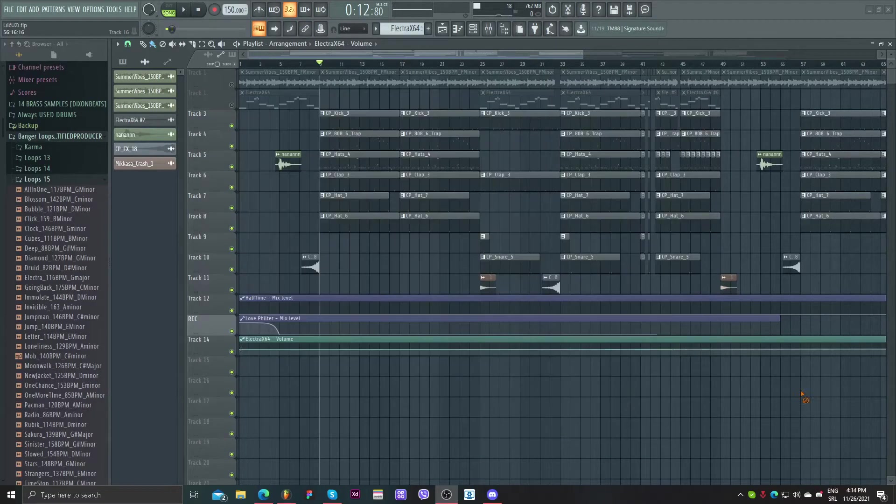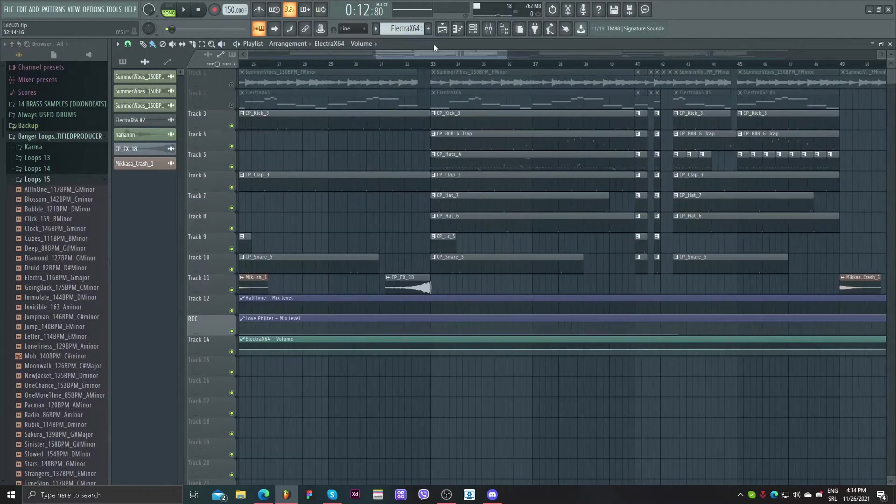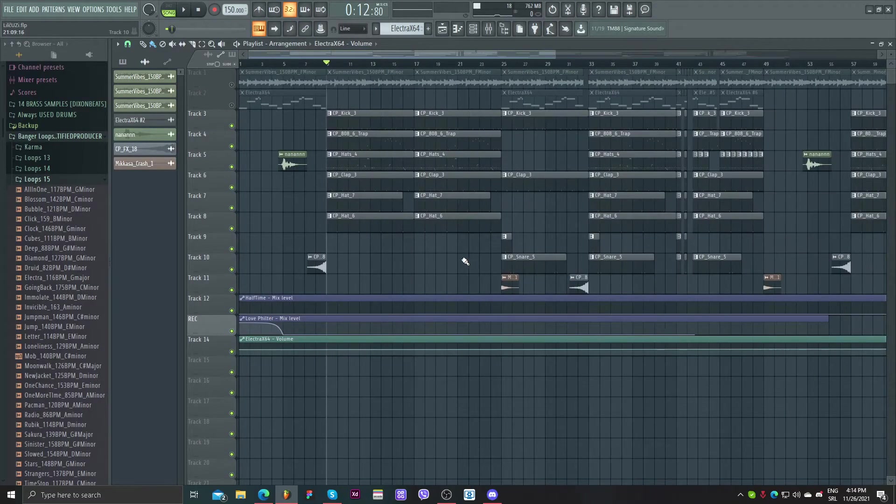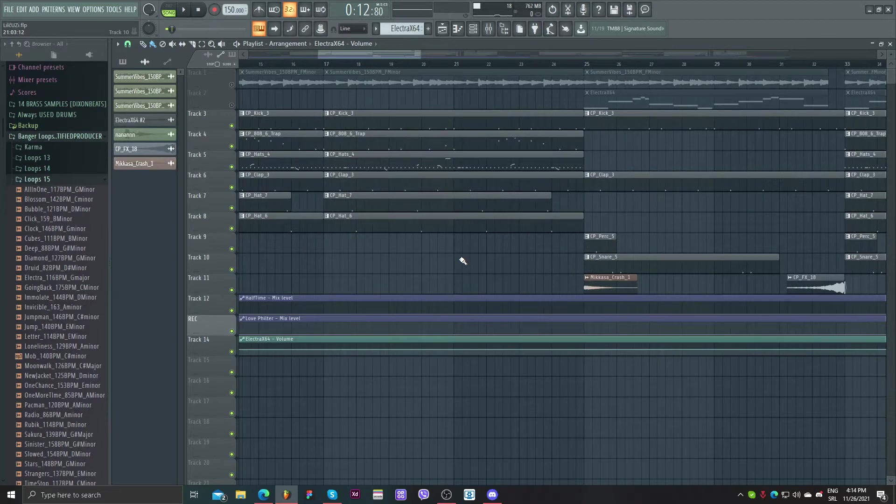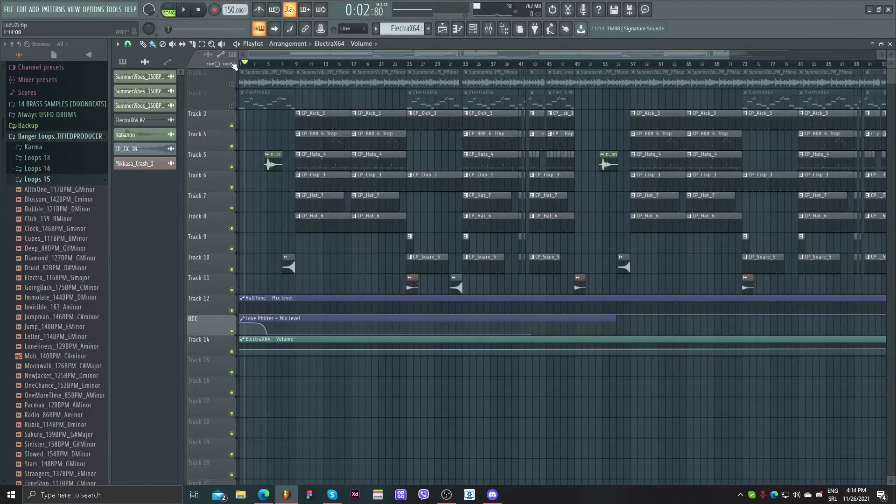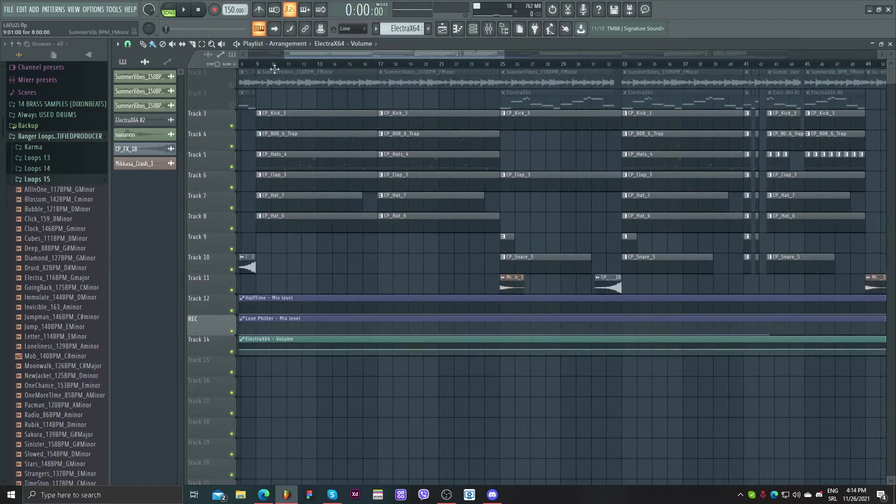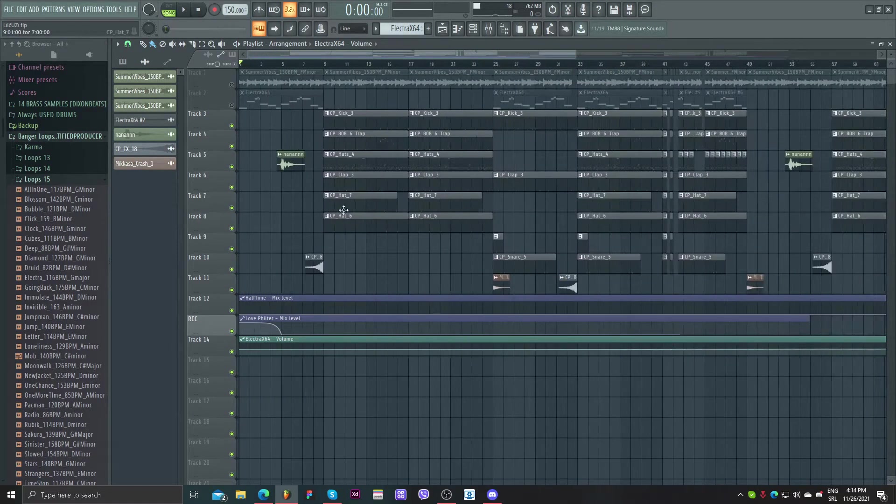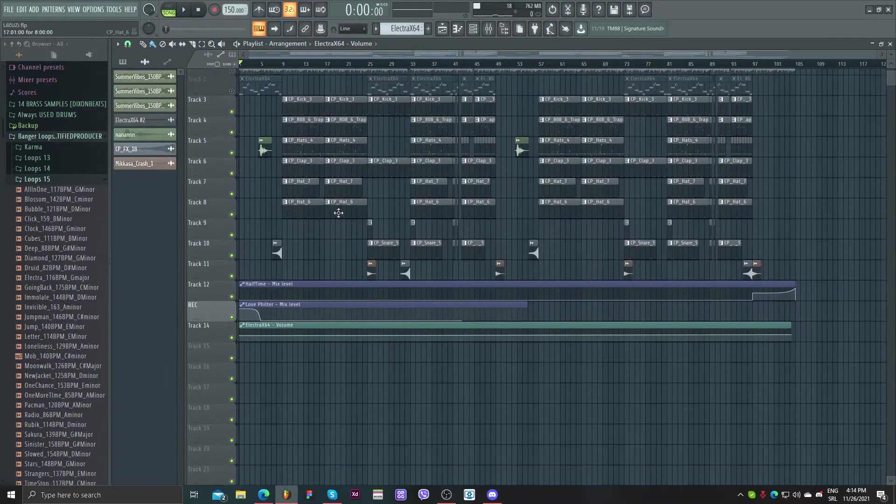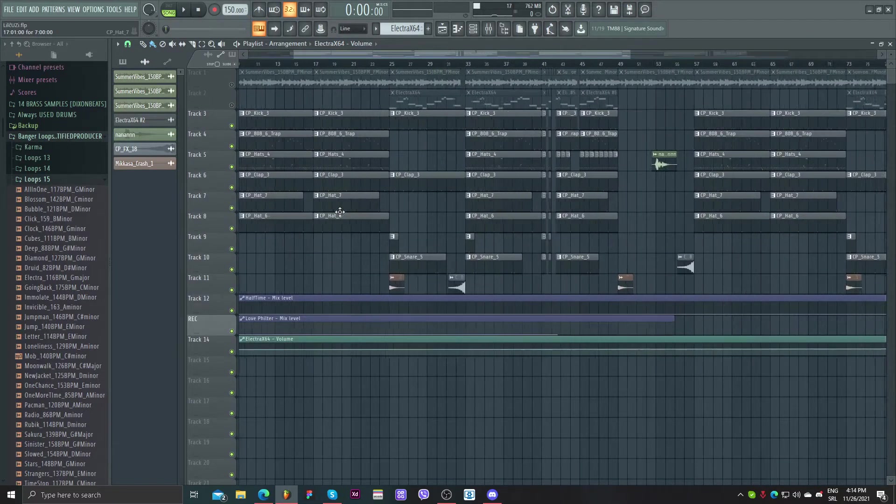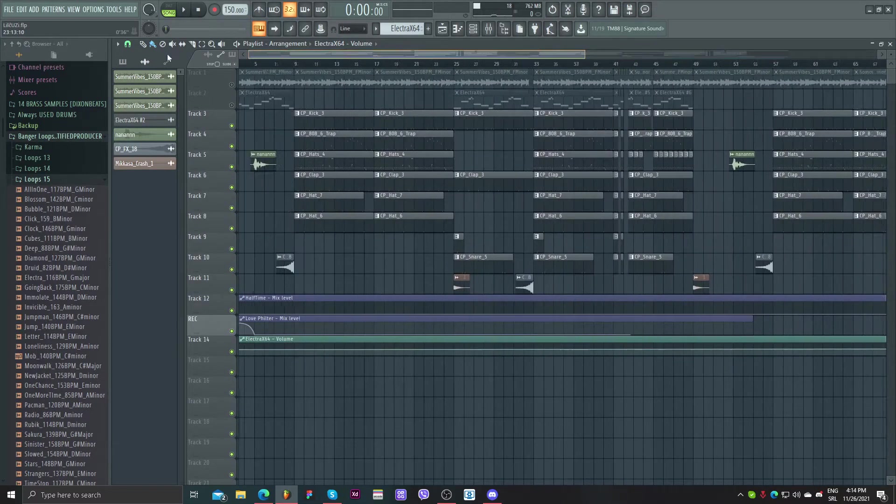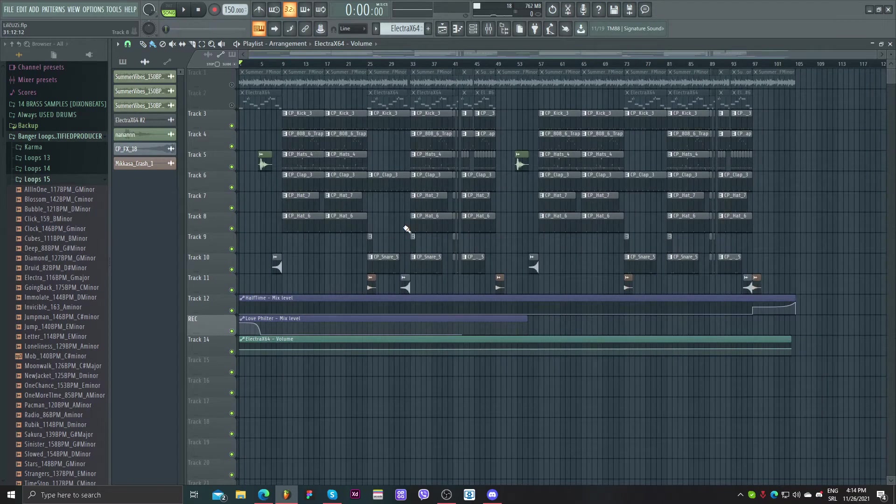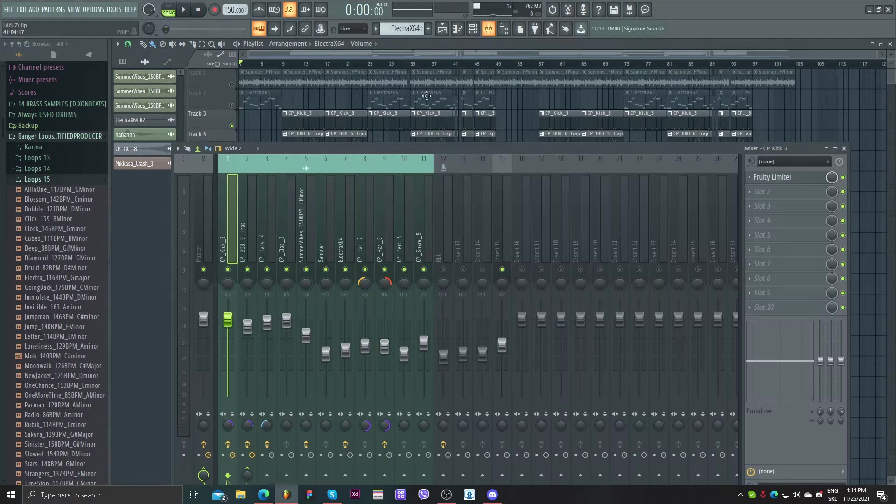Yo what's up guys, it's Mikasa here. Today I decided to make a breakdown of a beat I made a few days ago. It's called Lil Uzi type beat, I think. So I'll be explaining how I made it and how I mixed it in a few minutes.